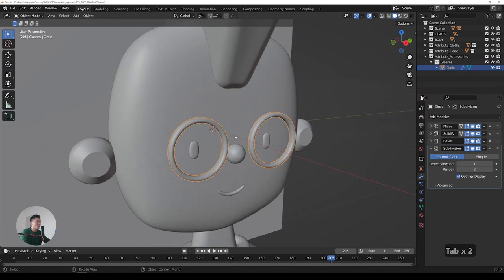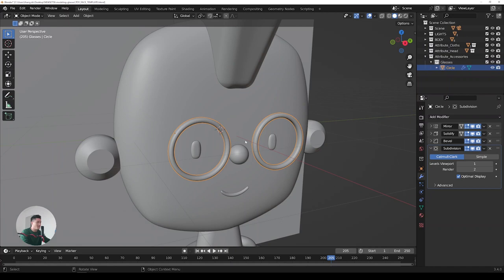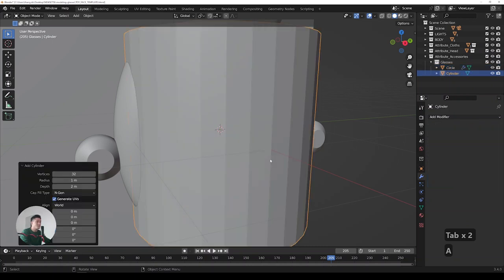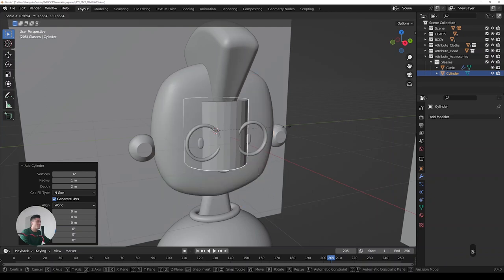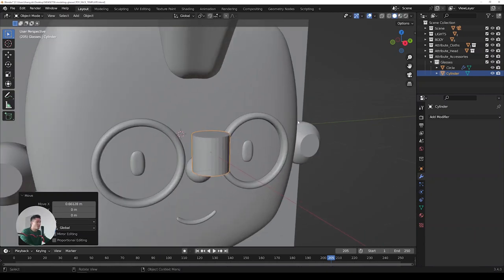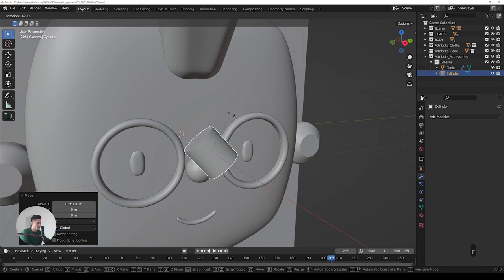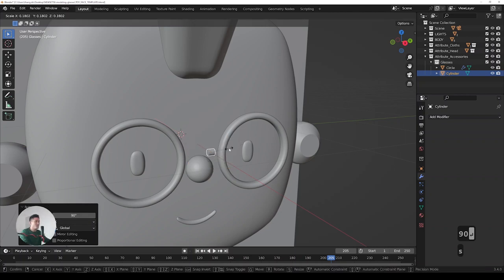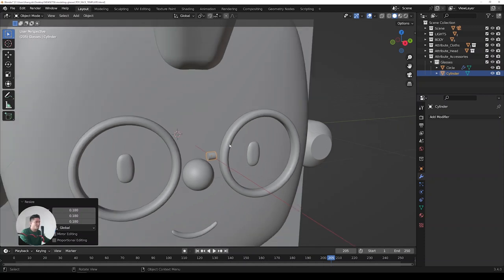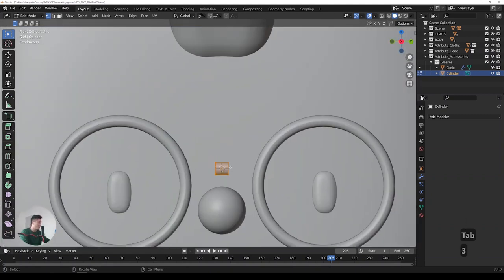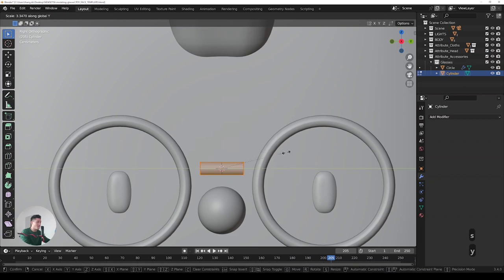Now we need something to connect the two rings, so Shift+A and add a Cylinder — 32 vertices is enough. Scale it, press G X to position it in front of the face. Rotate it in the X-axis by 90 degrees, then scale it down to make it really small — it's just a basic joint for the glasses. Go to the side view with number 3, Tab into edit mode, scale in the Y-axis to make it long so it connects the rings.